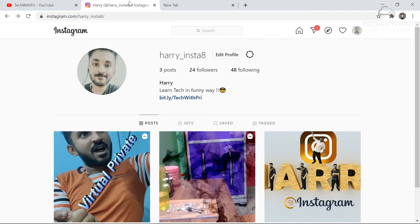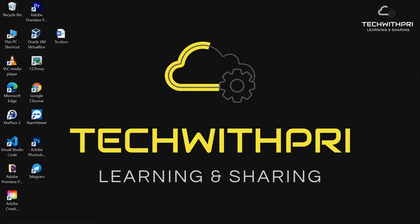I also introduced Harry a few months back, where we try to represent tech things in a funny way. If you're interested, you can go ahead and follow that Instagram account.